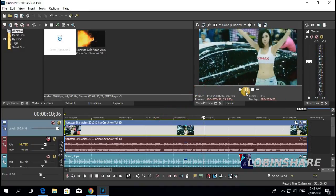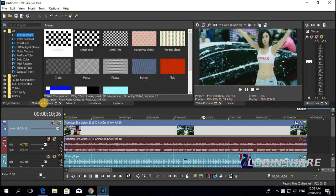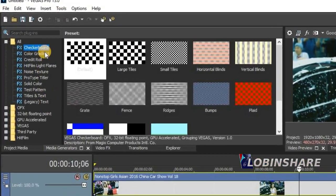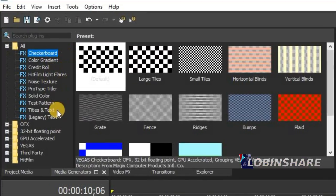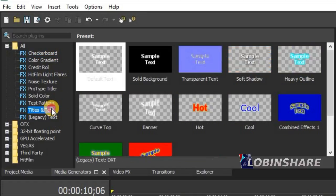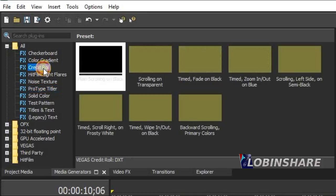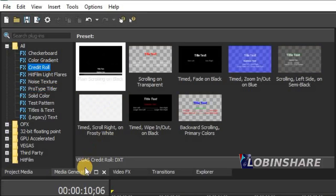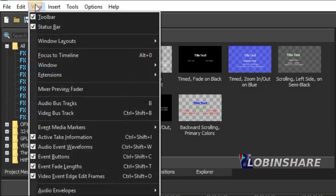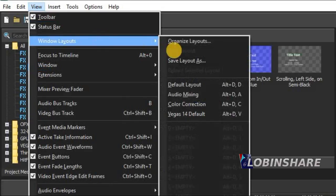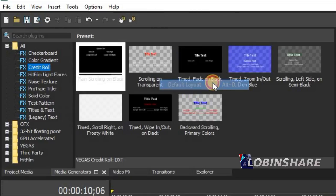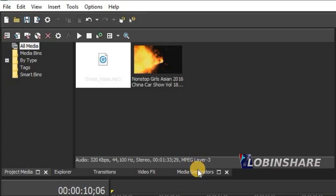The text effects are collected on the Media Generators tab. If you click on that, you can see many kinds of effects you can create. The text effects are Legacy Text, Title and Text, Road Type Title, and Credit Roll — all collected in the Media Generators tab. If you don't see this tab, go to View, Windows Layout, and click on Default Layout.